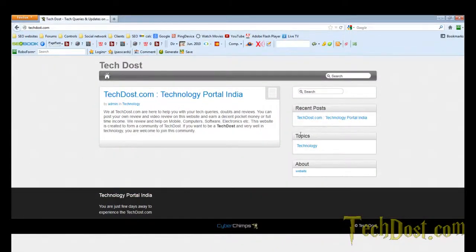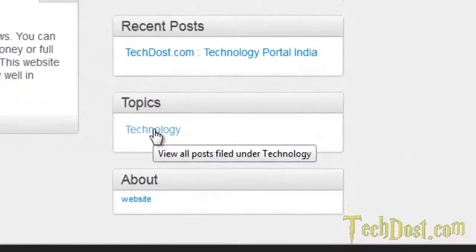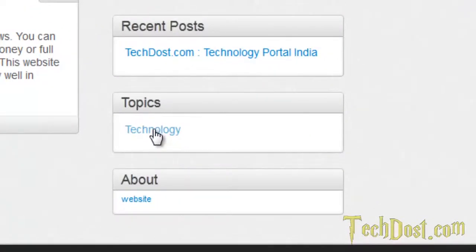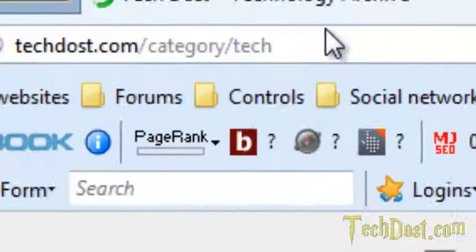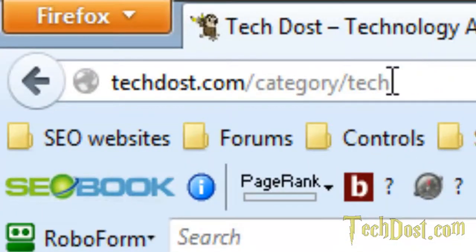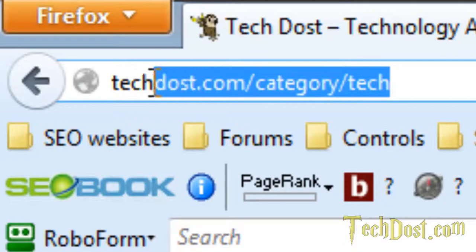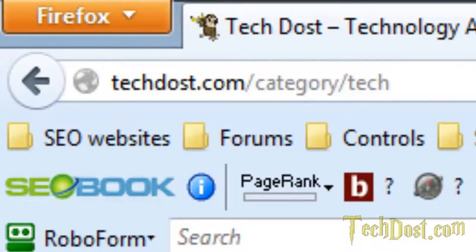This is the website and this is the category. If I click on the category, I see techdost. This is the default permalink for the category.